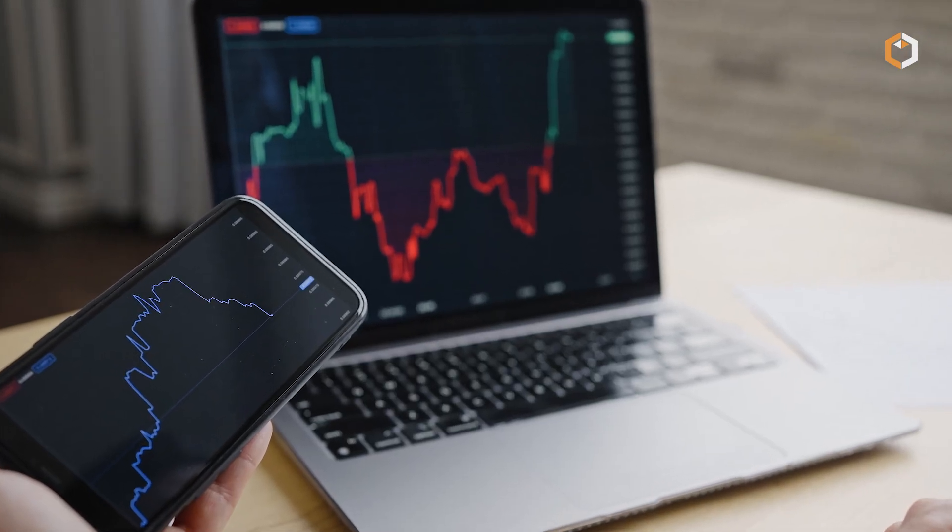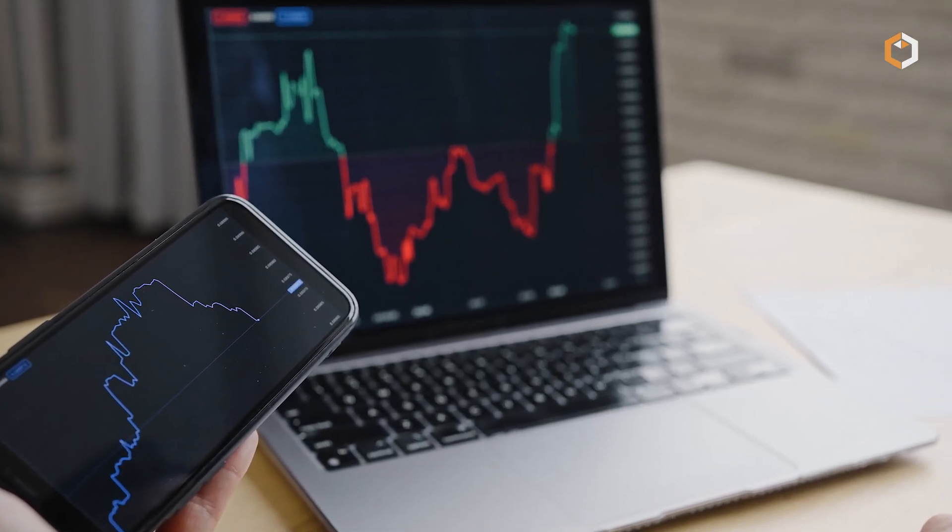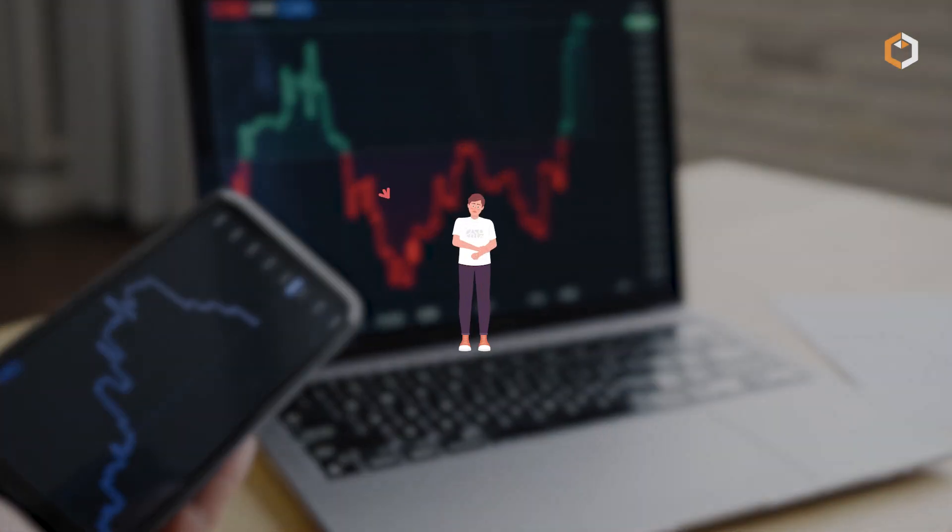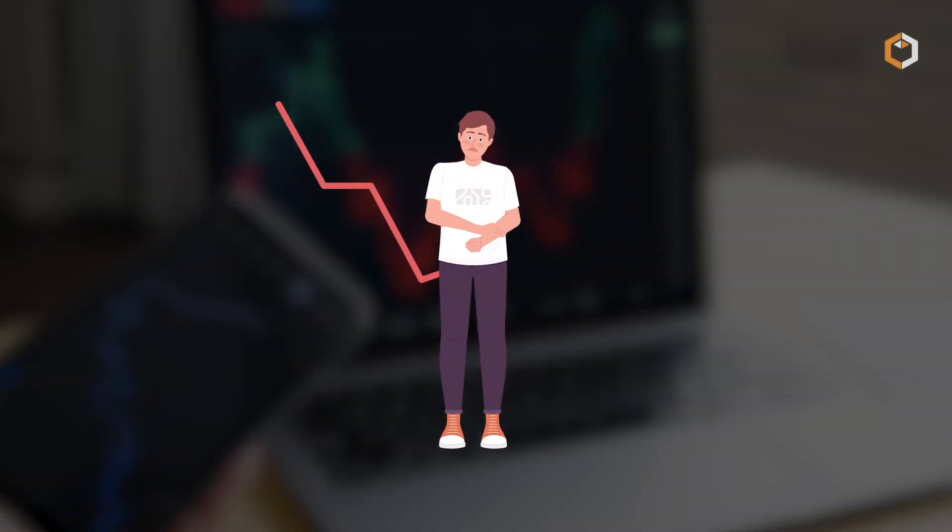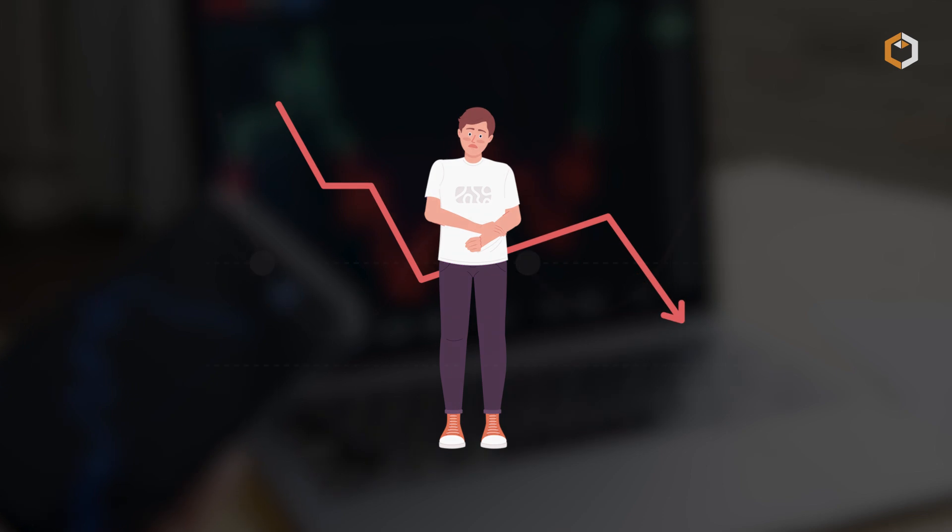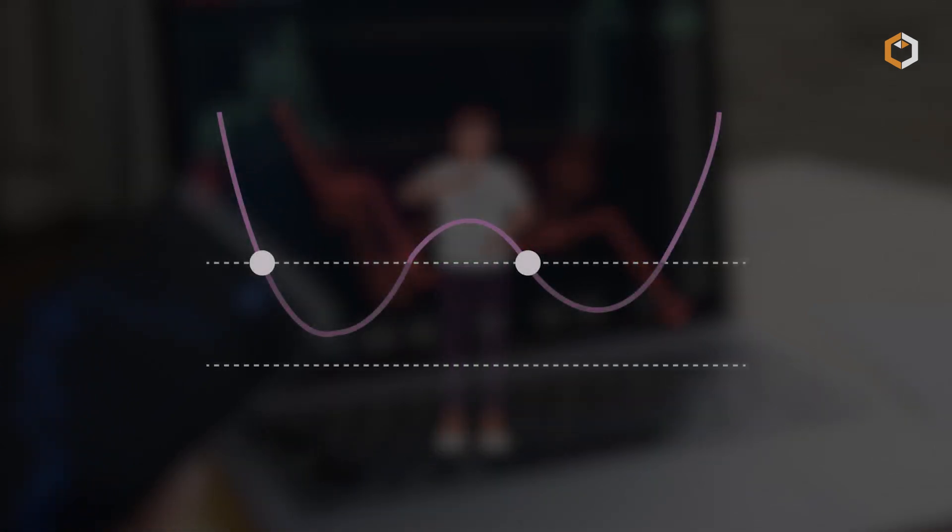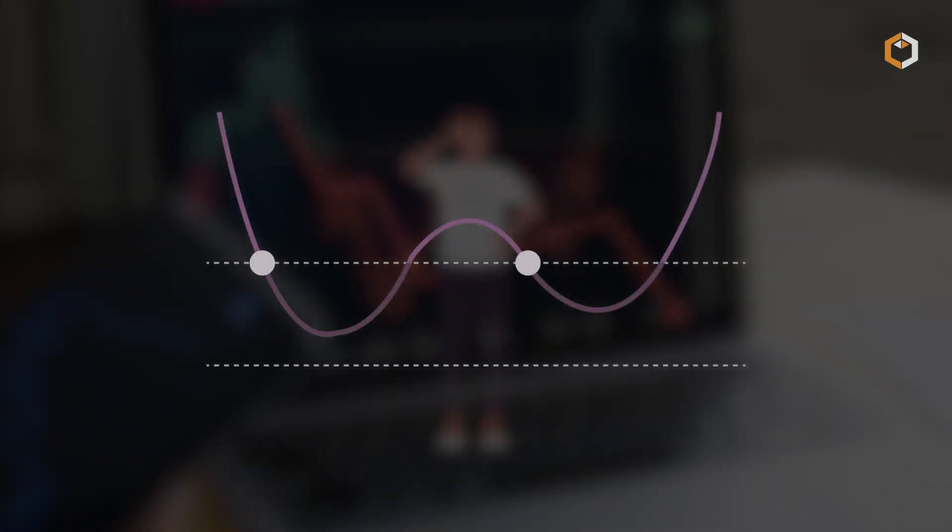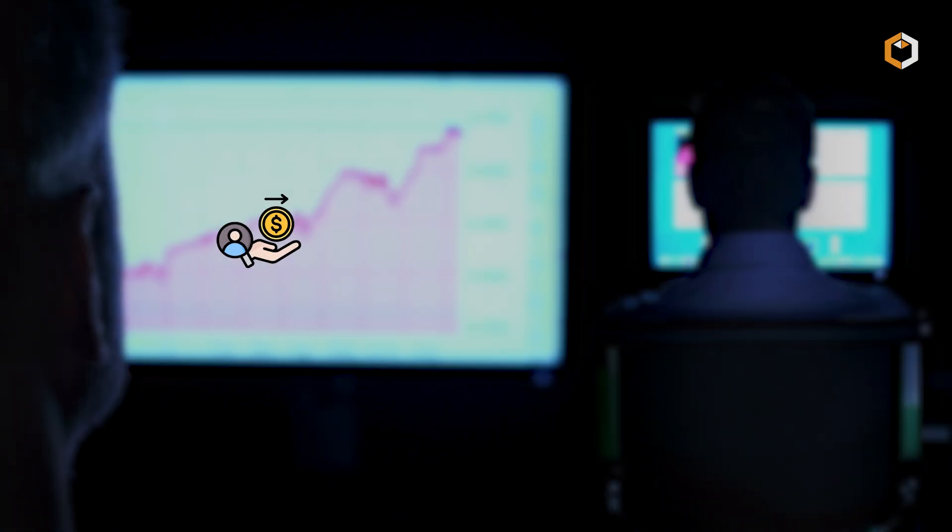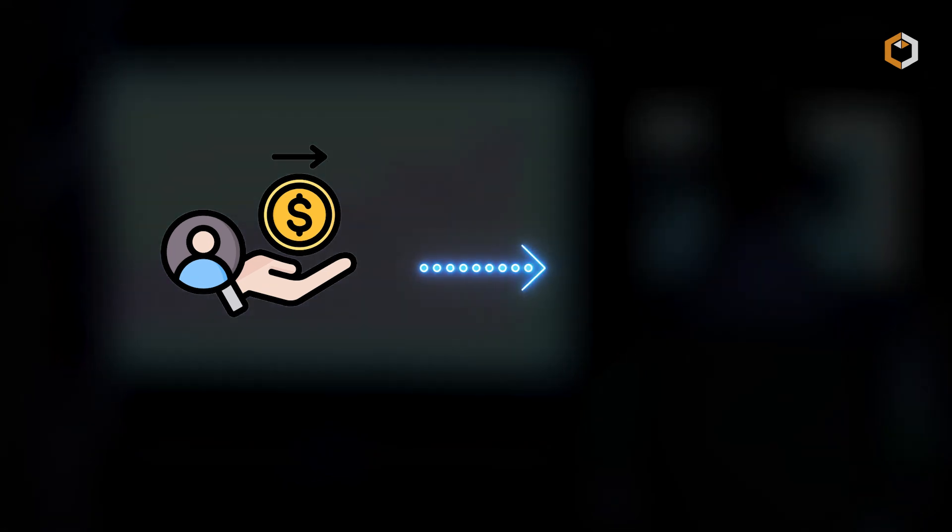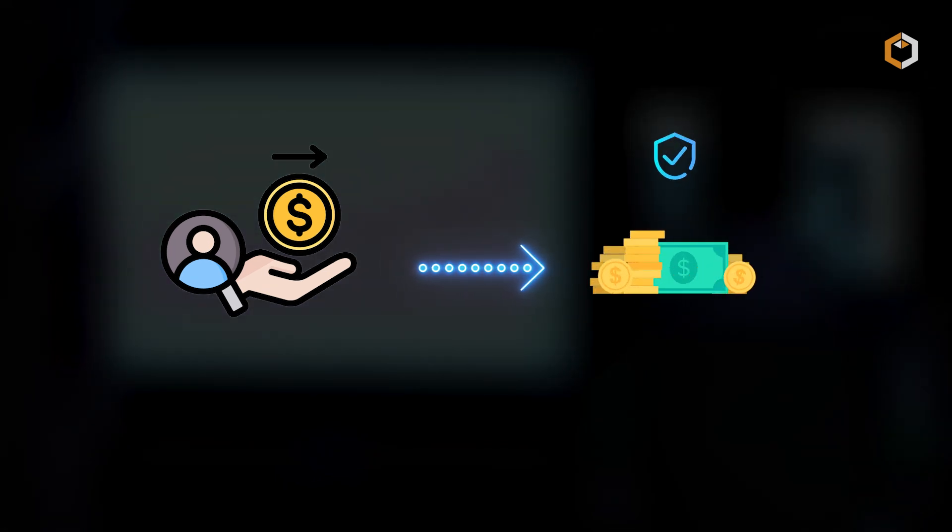It occurs when the value of the trader's margined positions falls below a certain threshold set by the lender, called the maintenance margin. This drop in value prompts the lender to issue a margin call to protect their capital.